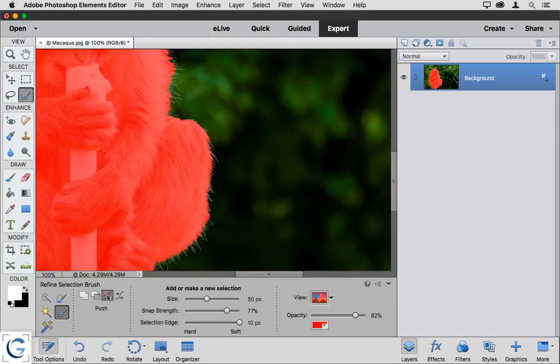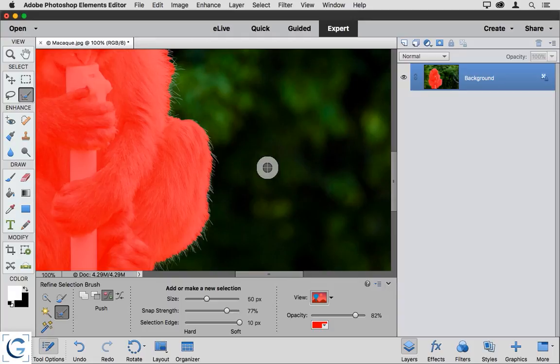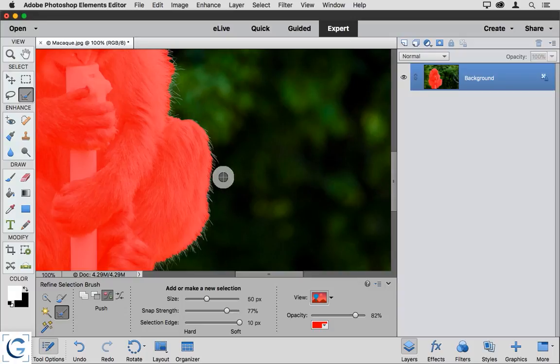With this push option active, if I move my mouse out over the image and place it over an area of the photo that is already selected, you'll see that I have a plus symbol in the middle of my brush. If I move over the area that is not selected, you'll see that I have a minus symbol.